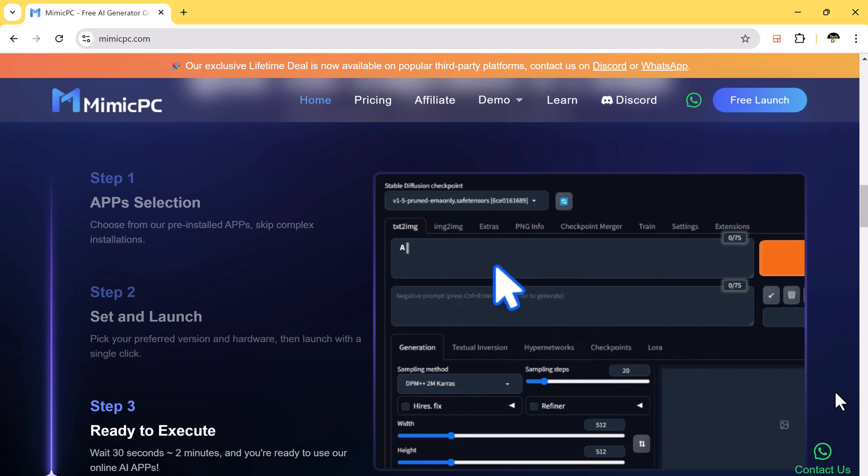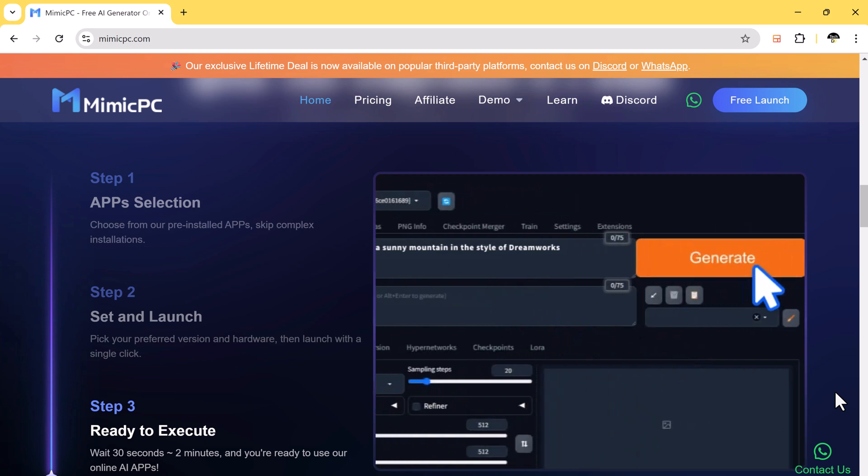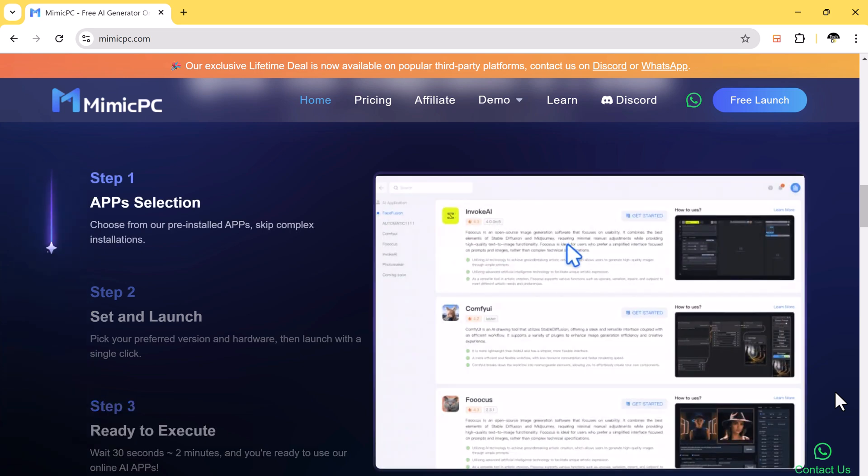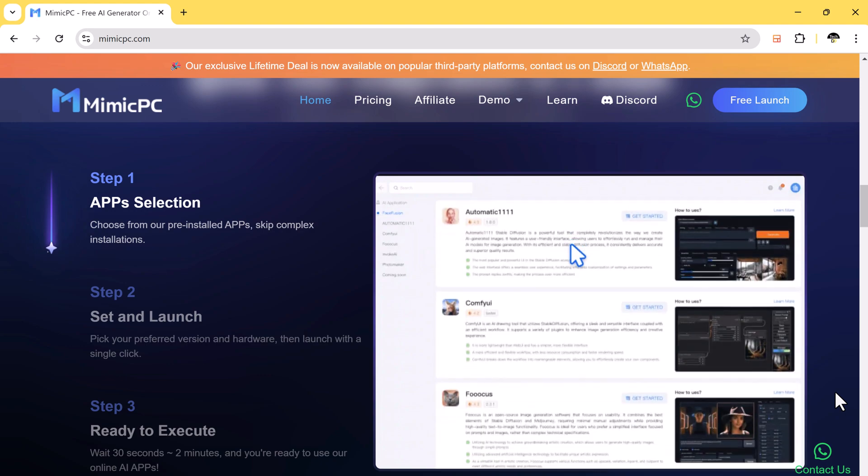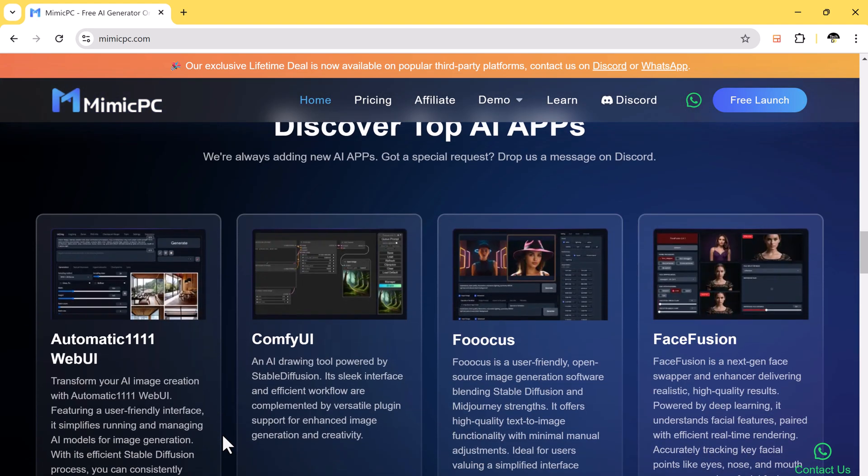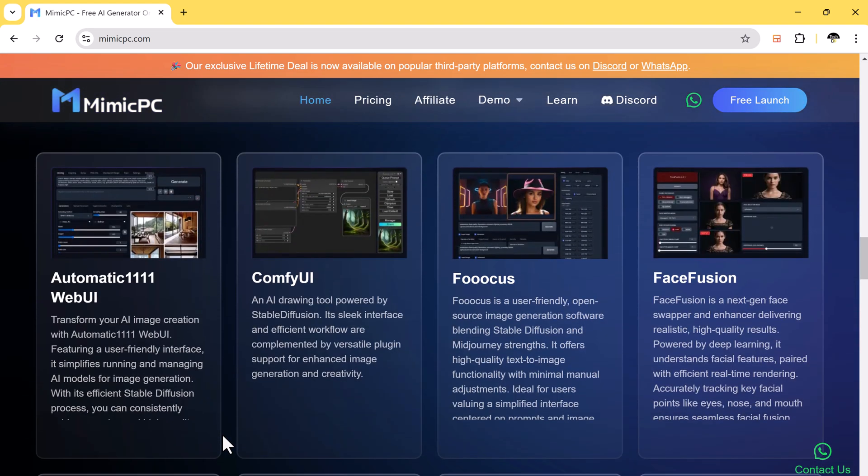Stay tuned. Today I am introducing you to Mimic PC, a service that gives you access to high-performance GPUs for just a few cents per hour.